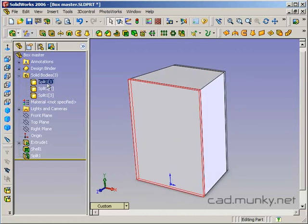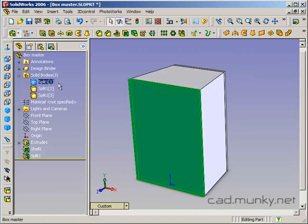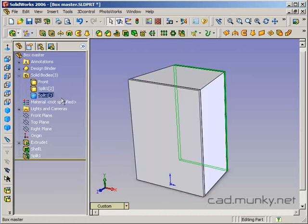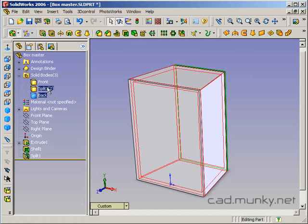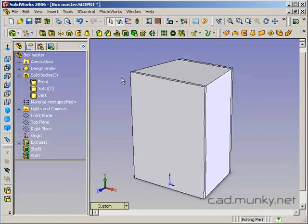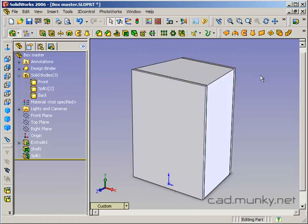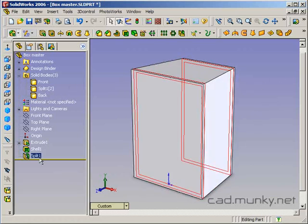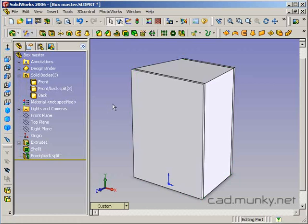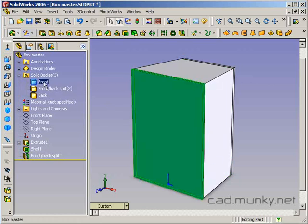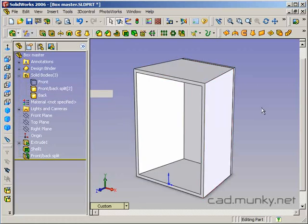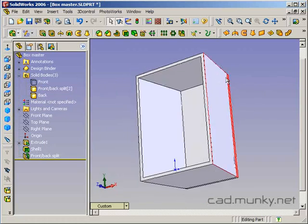So what I'm going to do now is I'm going to go ahead and actually rename these solid bodies because that's going to be important later. So I'm going to change this to front, and I'm going to change this one to back. I'm not going to mess with this one right now because I know that we're going to further split it and the name is going to change anyway. Okay. And let's just to keep this clean, let's say front, back, split for the name of that split feature. And now, just so that we can see what's going on, I'm going to hide the front part.